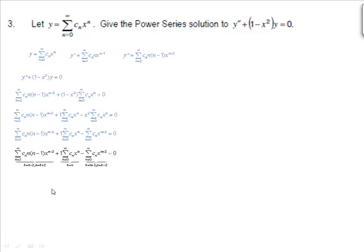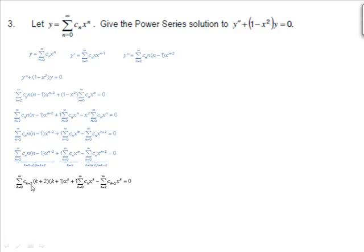Changing all n's to k's: on the first term, when n is 2, k is 0, so the lower limit is 0. n equals k plus 2, giving c sub k plus 2 times k plus 2 times k plus 1, times x to the k. On the second term, k equals n, so the lower limit stays at 0: c sub k times x to the k. On the third summation, when n is 0, k equals 2, so it starts at k equals 2: c sub k minus 2 times x to the k, all equal to 0.